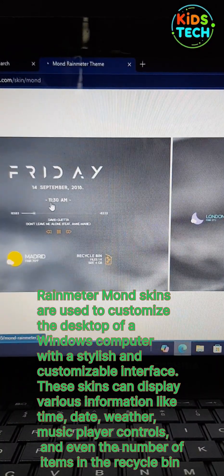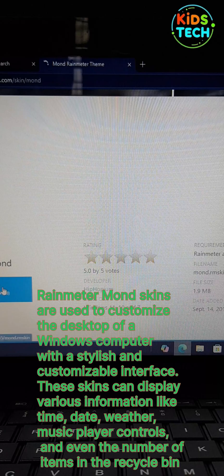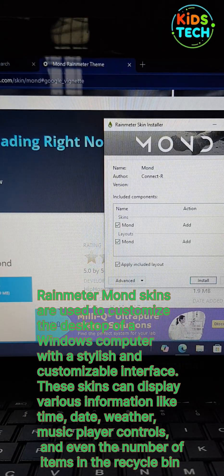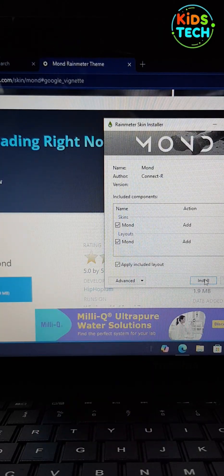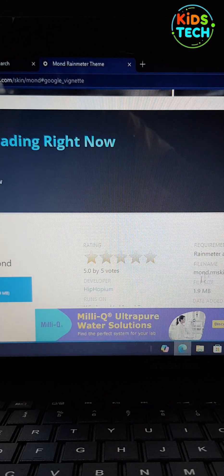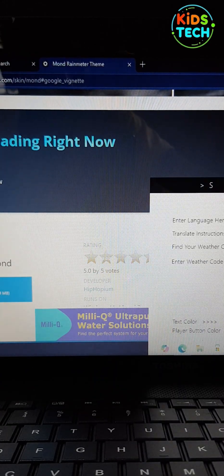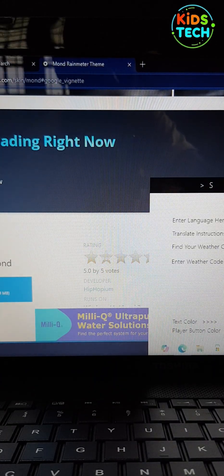Scroll down and click on the Download button. Open the file after download. It will show the installation screen. Click on Install. Now the theme will be automatically changed.